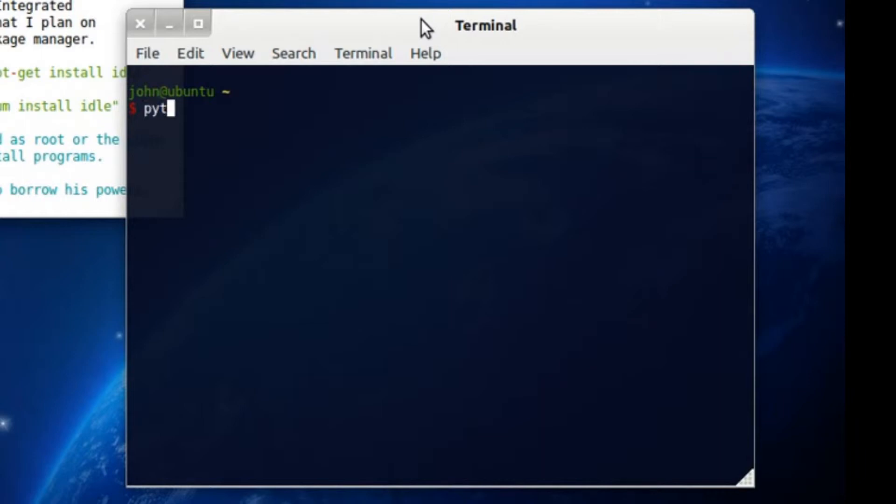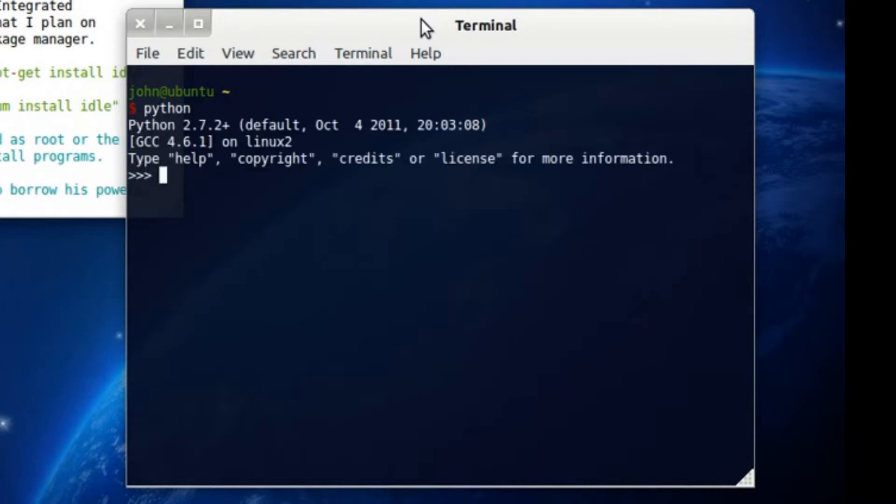So you invoke it at the shell, at the command line, by just typing in Python, and there you go. Right now, I'm running 2.7.2, which is my personal favorite. I'm really loving it.